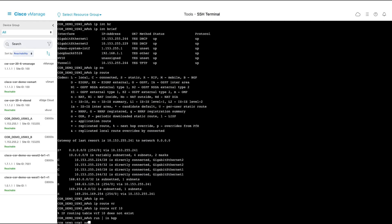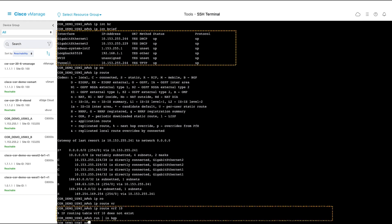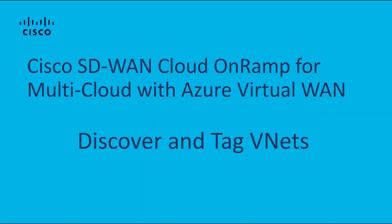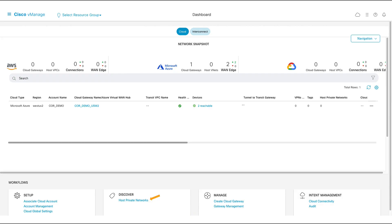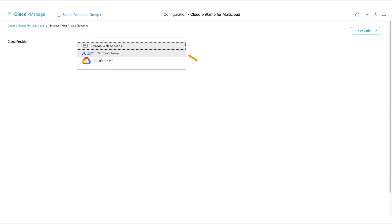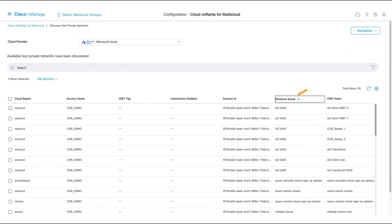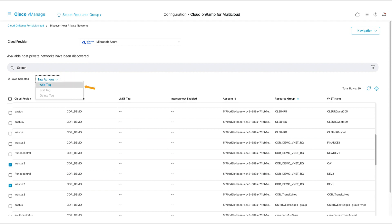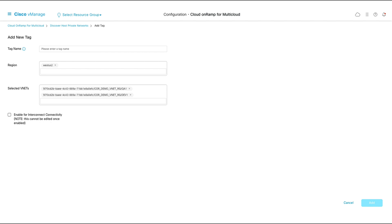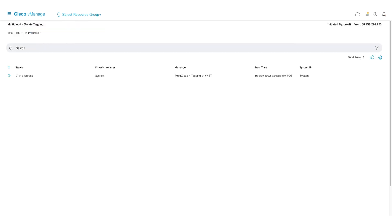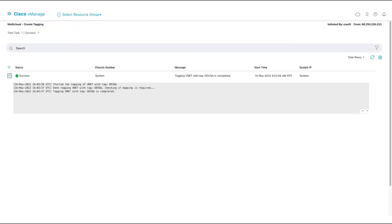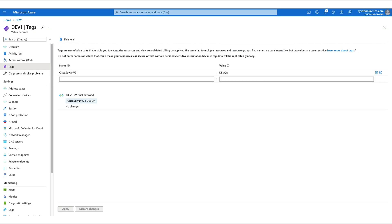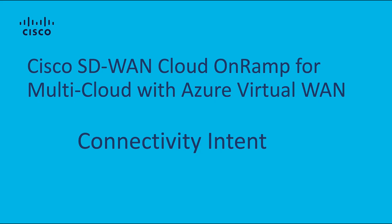If we use our vManage SSH tool to log into one of our cloud gateway virtual routers, we can see that we have configured the interfaces and the IP addressing, but no routing. Let's discover and tag some VNets. Here I can see my dev1 and qa1 virtual networks, to which I'll assign the devqa tag. If I go into the Azure portal and look at the virtual network, I can see that the tag has been applied.